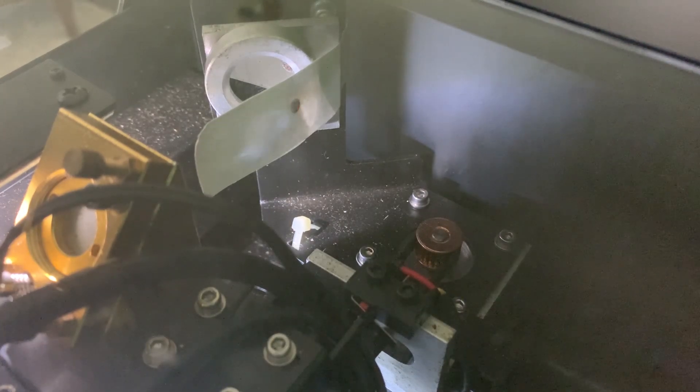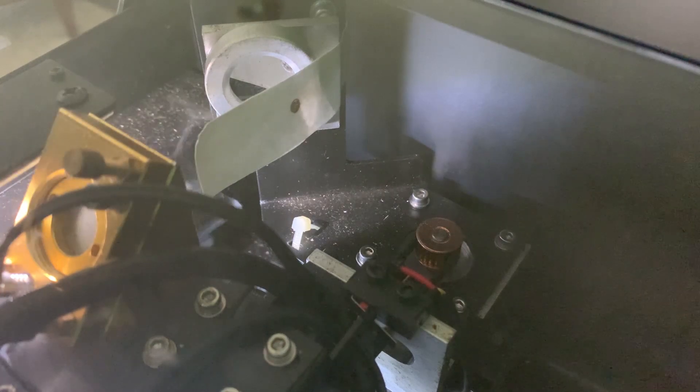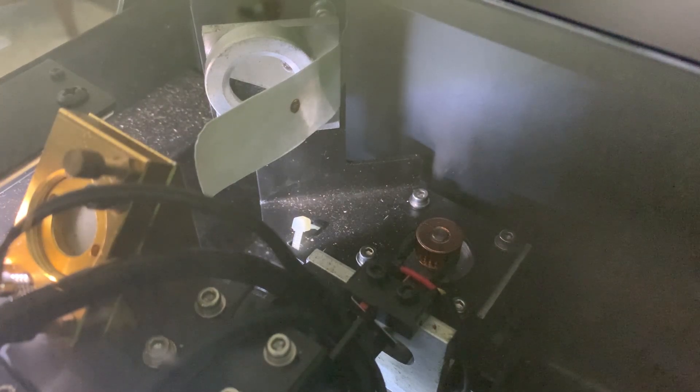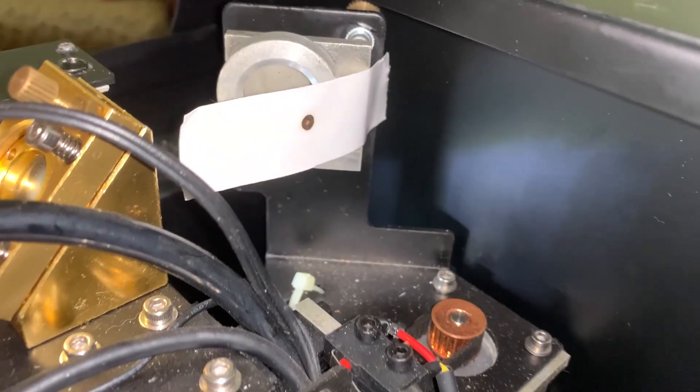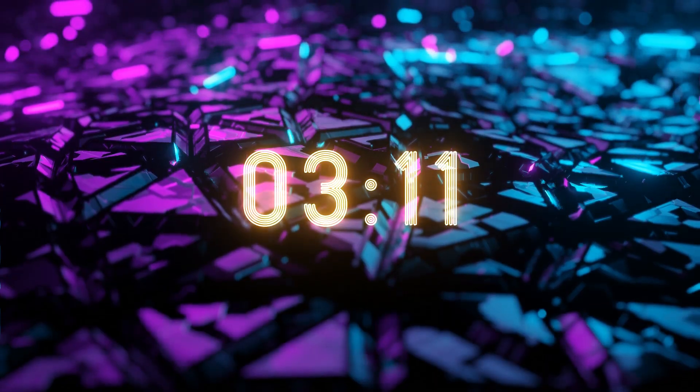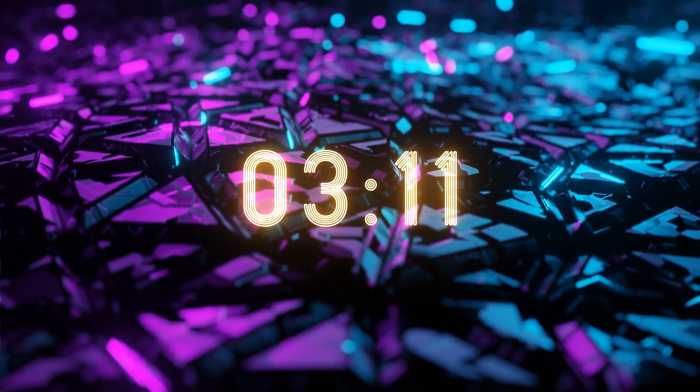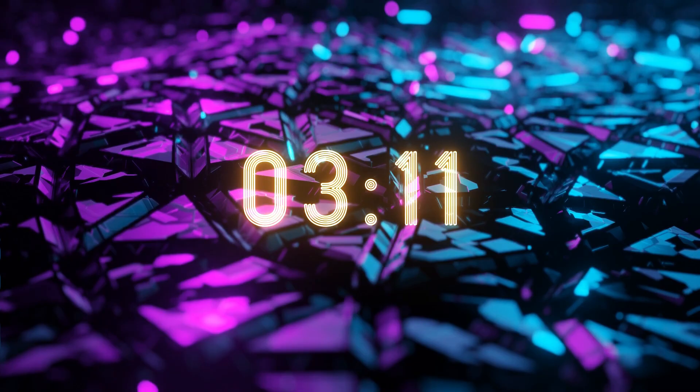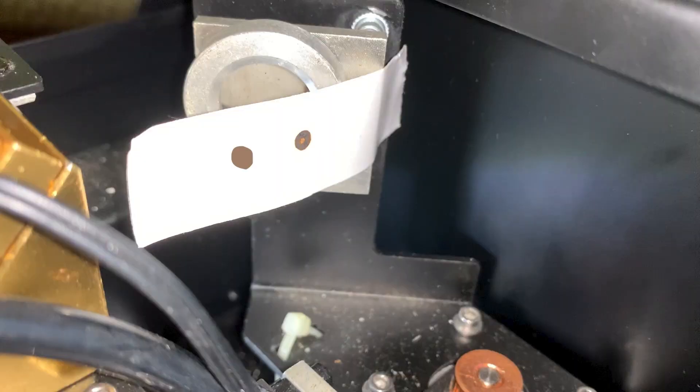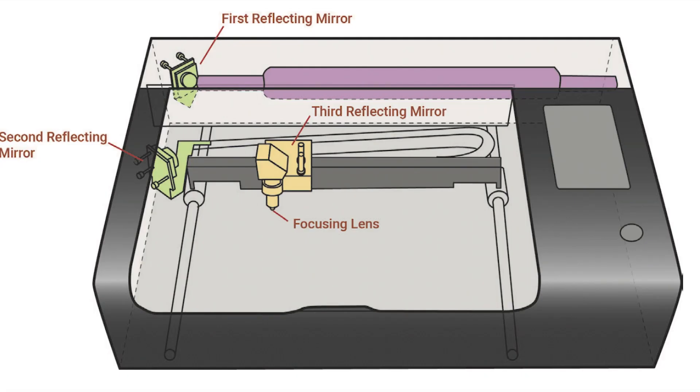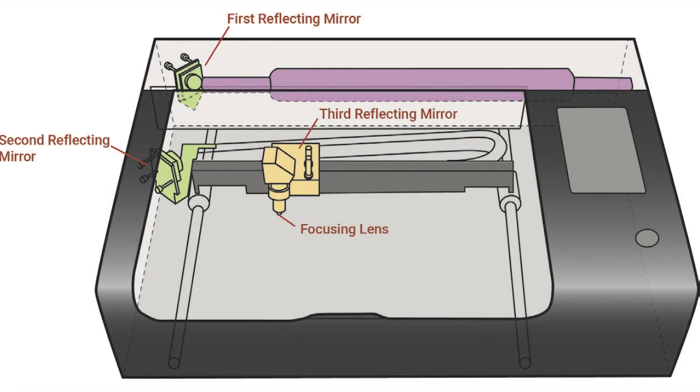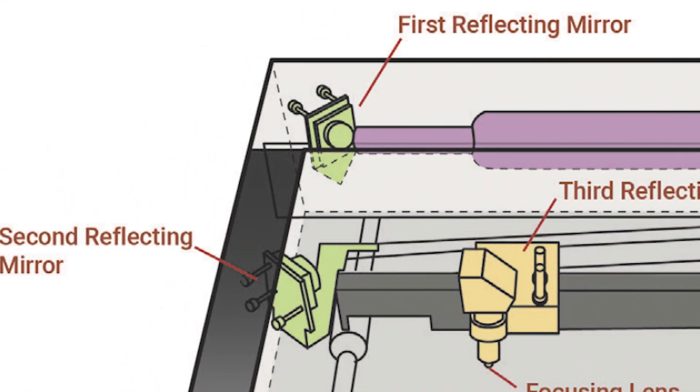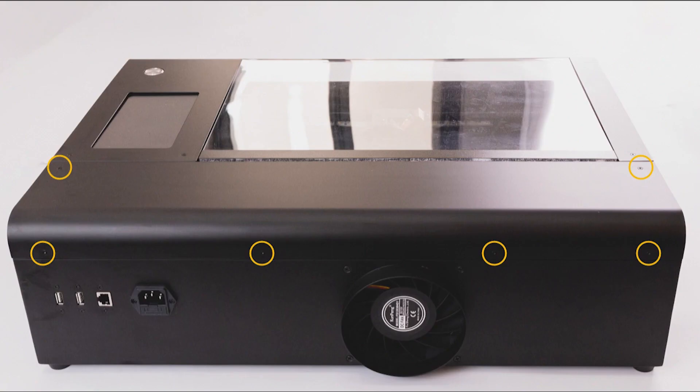If they are not in the same place, continue watching this part of the video. But if they are already aligned as shown, then you can skip right to this time in the video. So if your marks are in different places as shown here, the first mark is from the right and the second mark is on the left. You want the second mark to move in the same place as the right. So you will need to adjust the first reflecting mirror in order to adjust the laser beam's direction.